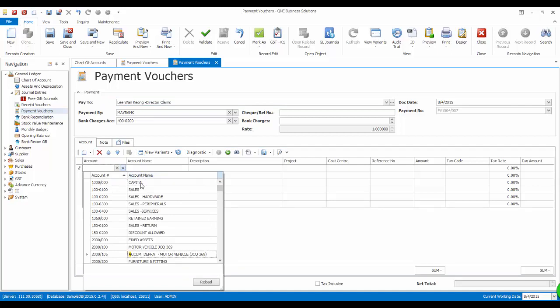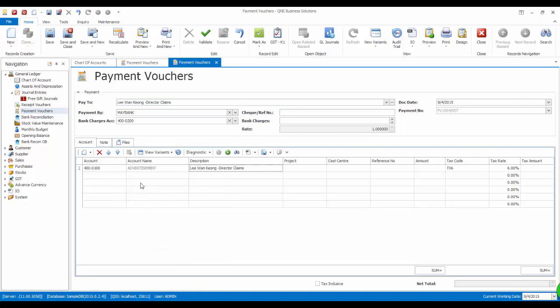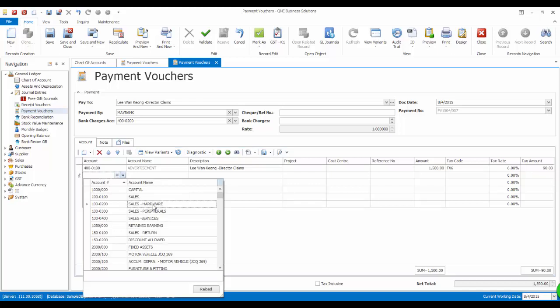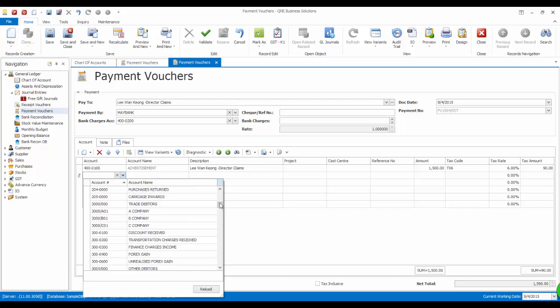The first payment will be for advertisement amounting $1,500. And the next expense is a purchase from a non-GST registered supplier. Thus, no GST is incurred for the general expenses.